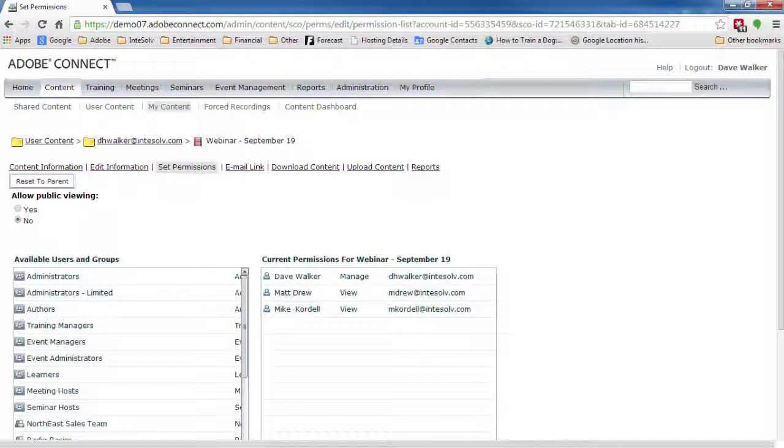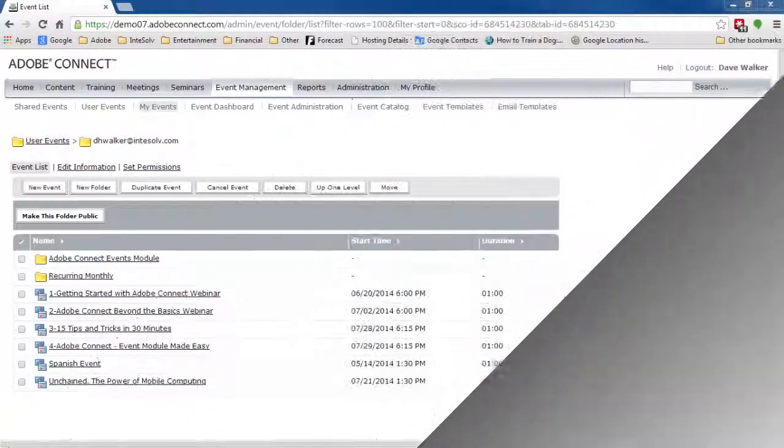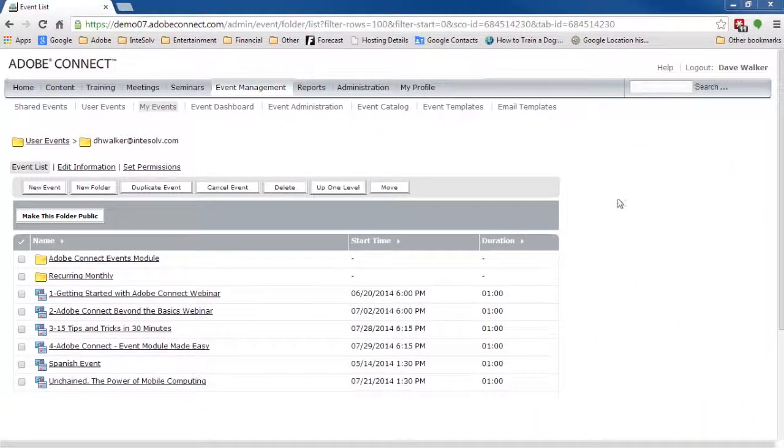then I recommend using the same Adobe Connect Event tools you used for the original event. What we're going to do is create an entirely new event for the recording. Let's step through the process.